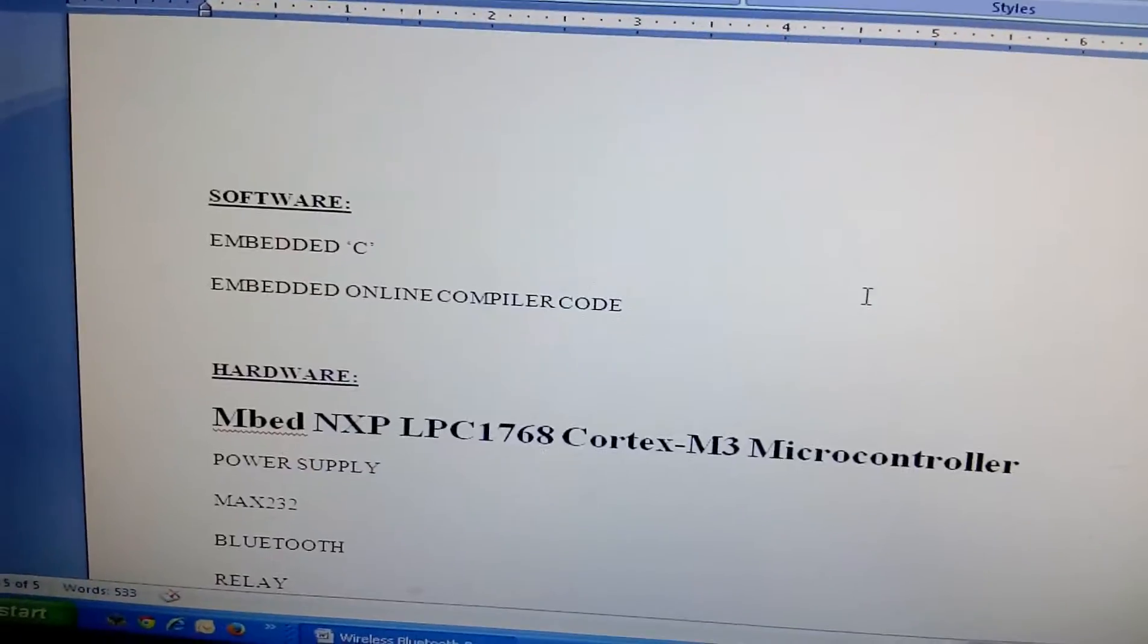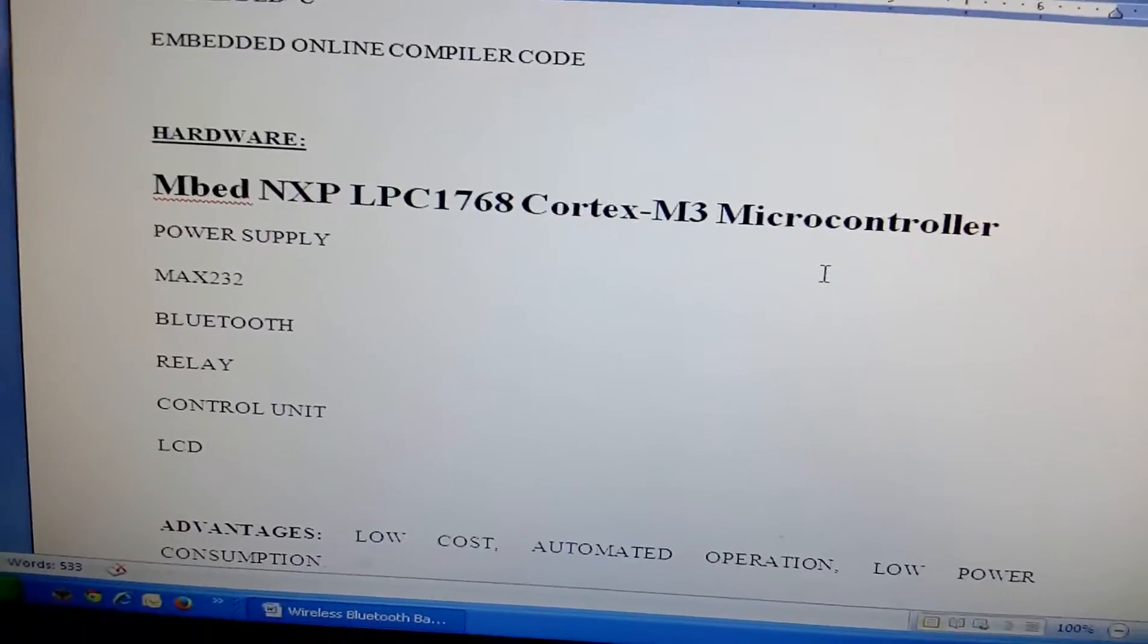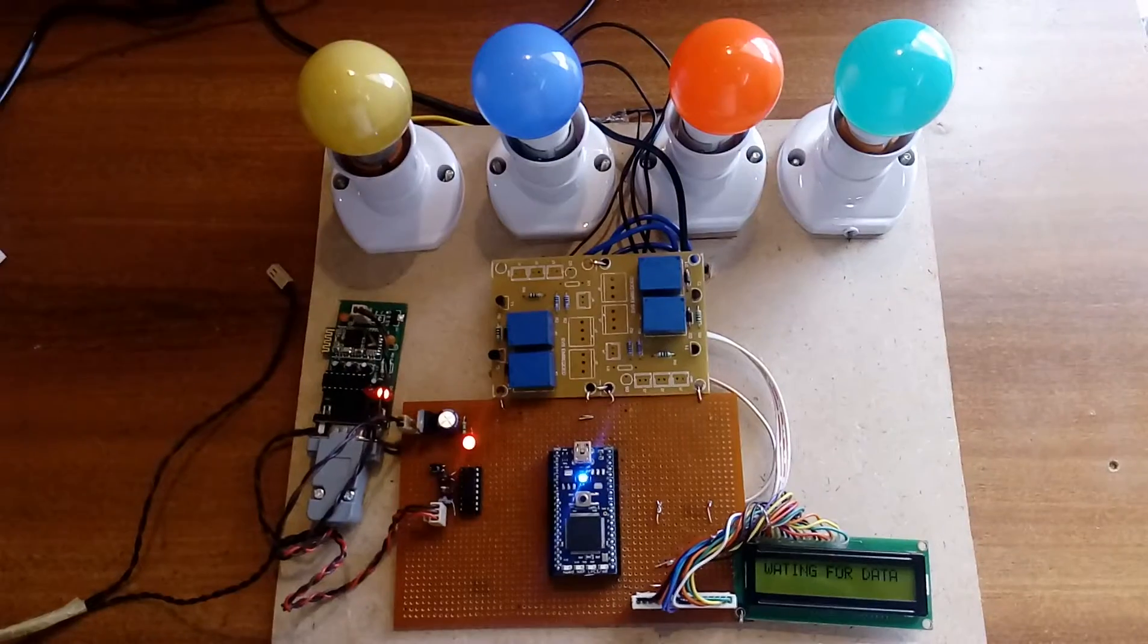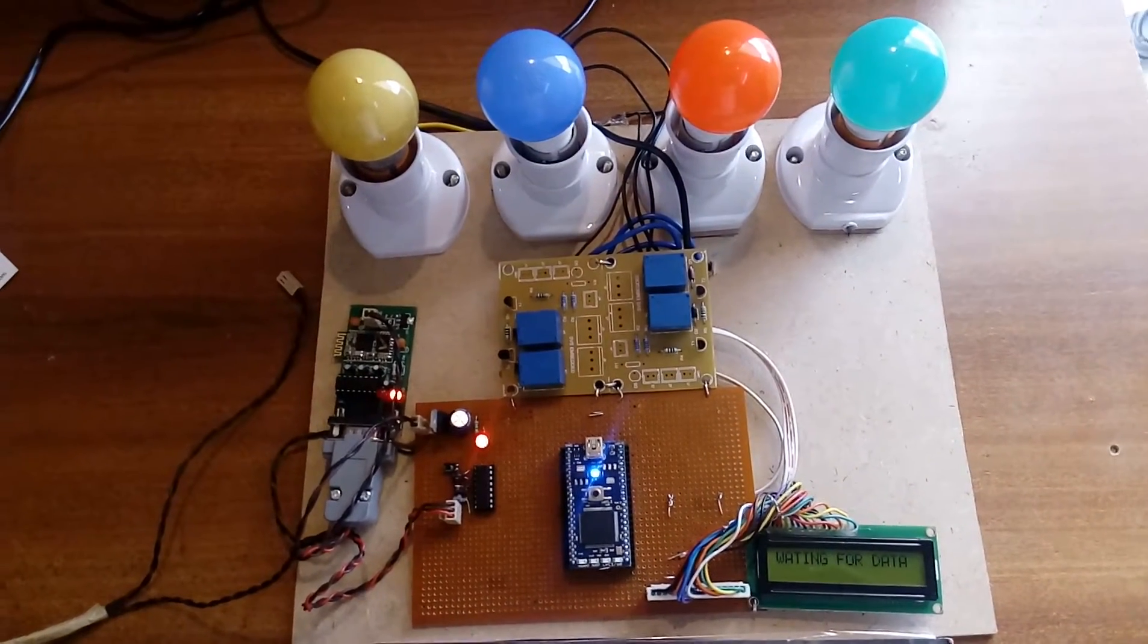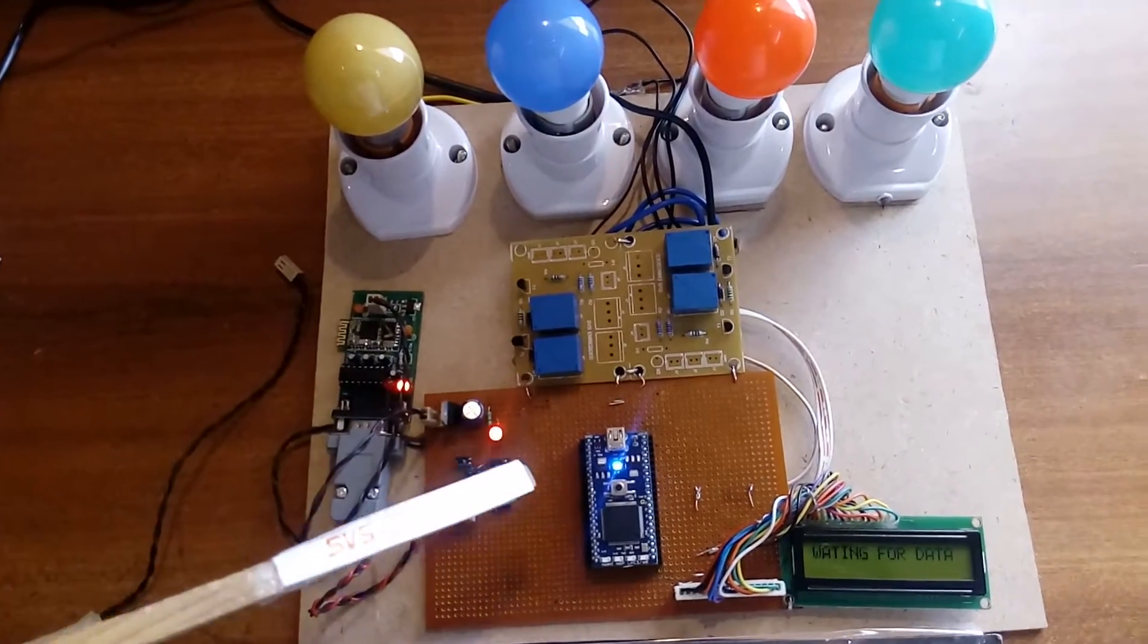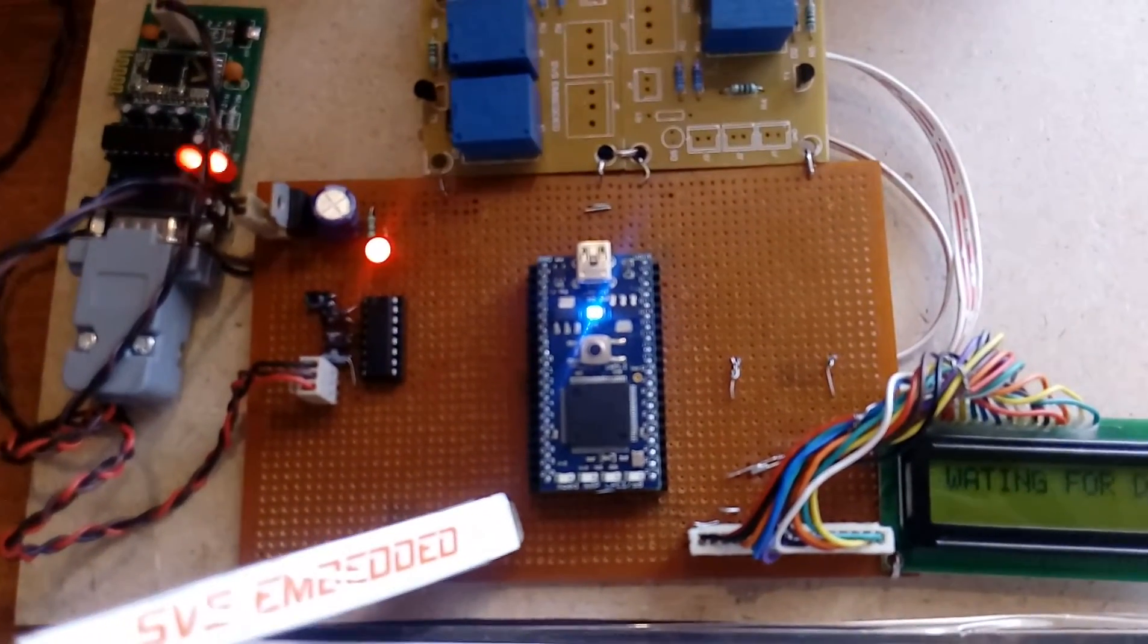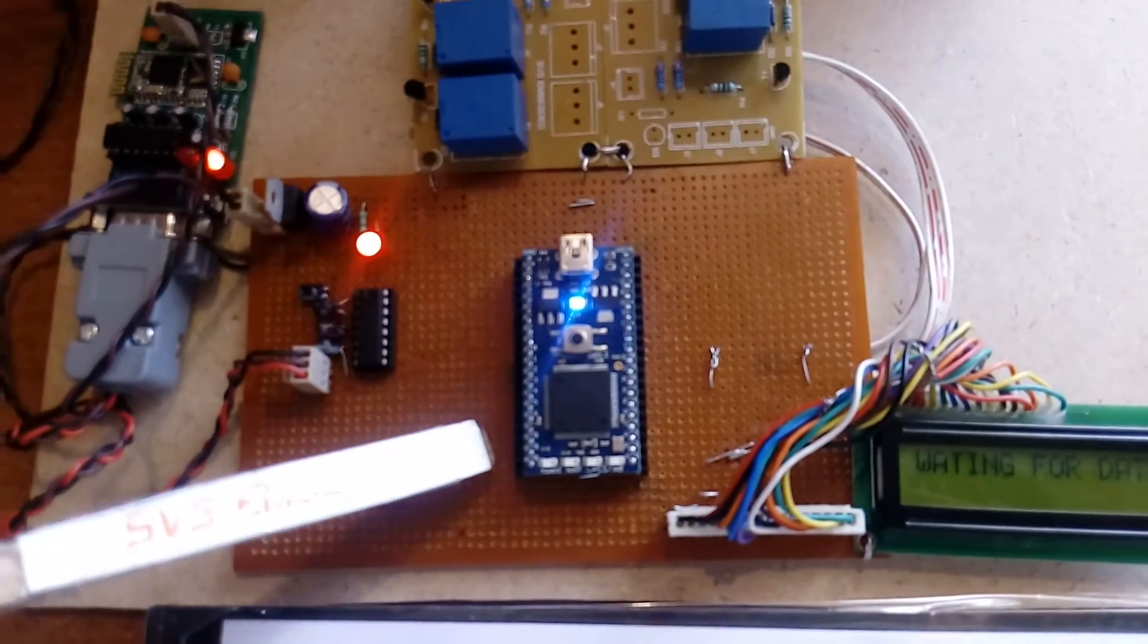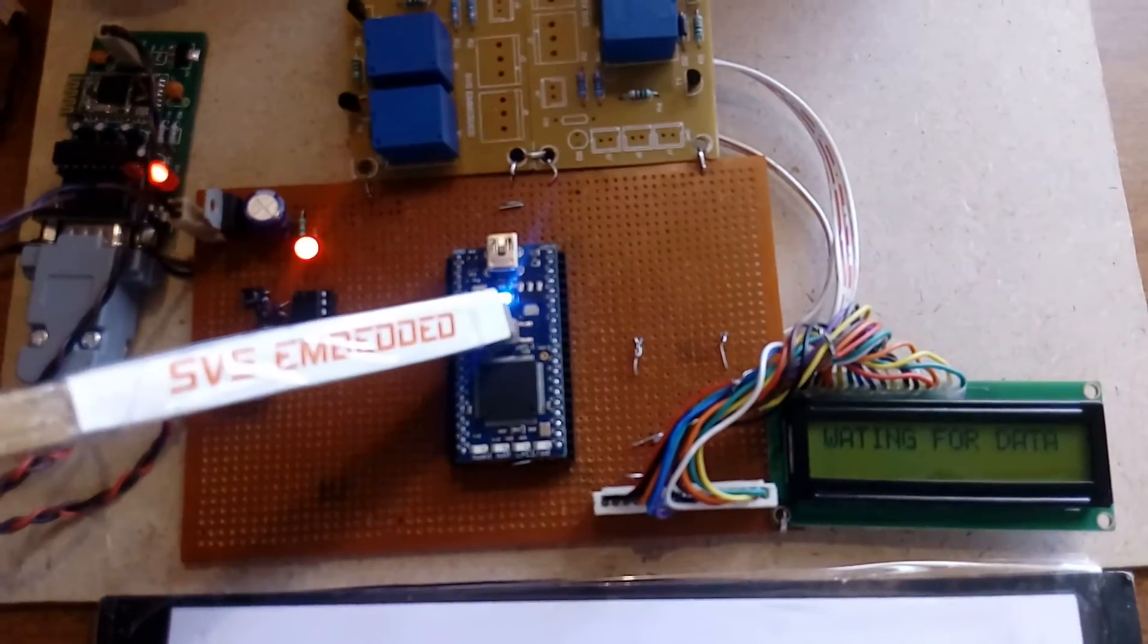This is for the Mbed LPC1768 Cortex-M3, Bluetooth, and relay coils. Here I am using an Mbed NXP LPC1768 Cortex-M3.